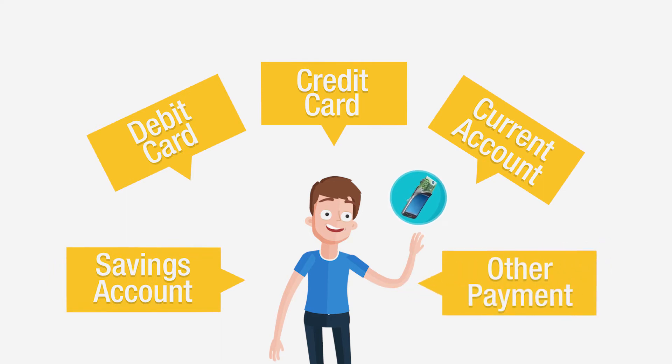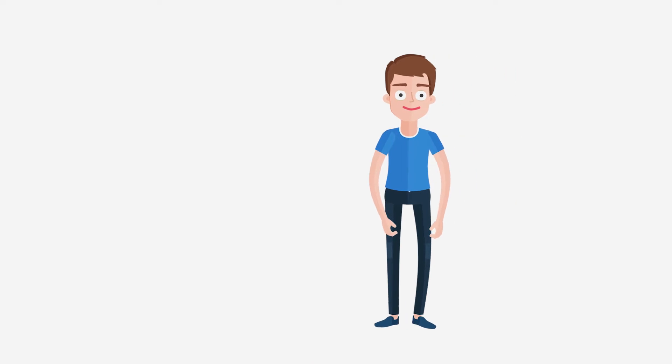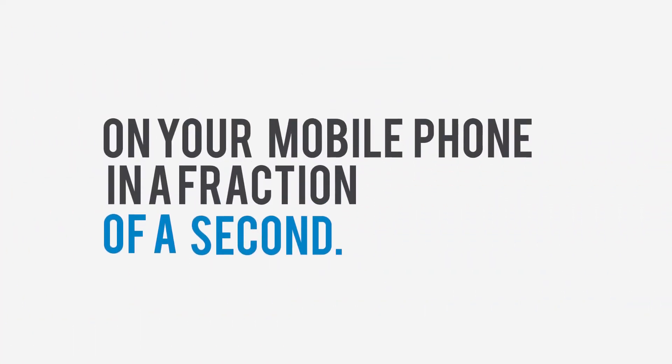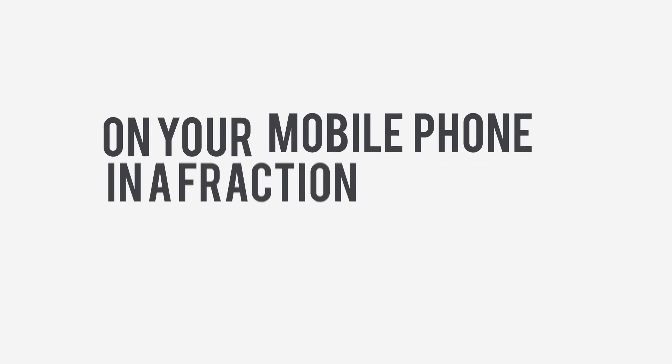and wherever and whenever you want to pay. Epic Mobile Wallet makes it happen with the touch of a button on your mobile phone in a fraction of a second.